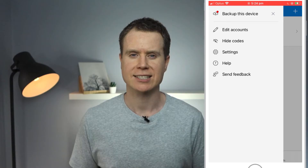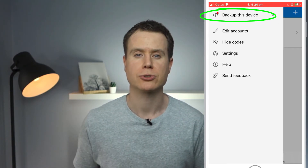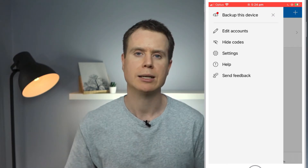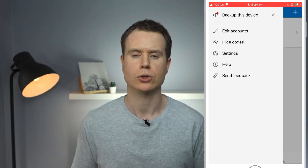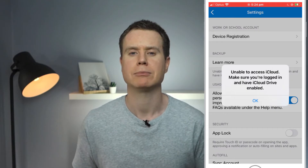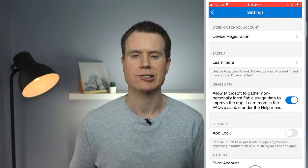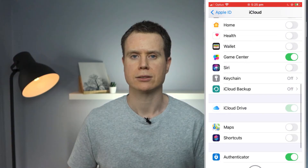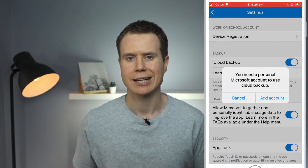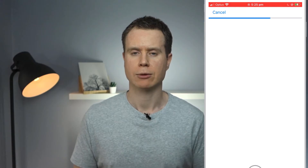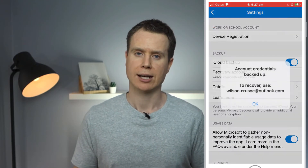If we take a look at Settings, we have several options and because we skipped logging into Microsoft during the setup process, the first option is to back up our accounts. This is something you should enable because essentially, if you lose access to these codes without a backup, you'll lose access to all your accounts. By clicking on the option, the app will attempt to access iCloud Drive. Here I receive an error because my iCloud Drive is not actually enabled, so I'll go into Apple settings to turn it on. With iCloud Drive now turned on, I need to provide a Microsoft account. Using a Microsoft account is a requirement, so if you don't have one, you will need to create one. I'll add Wilson's details and you can see we receive confirmation that our linked accounts are now being backed up.